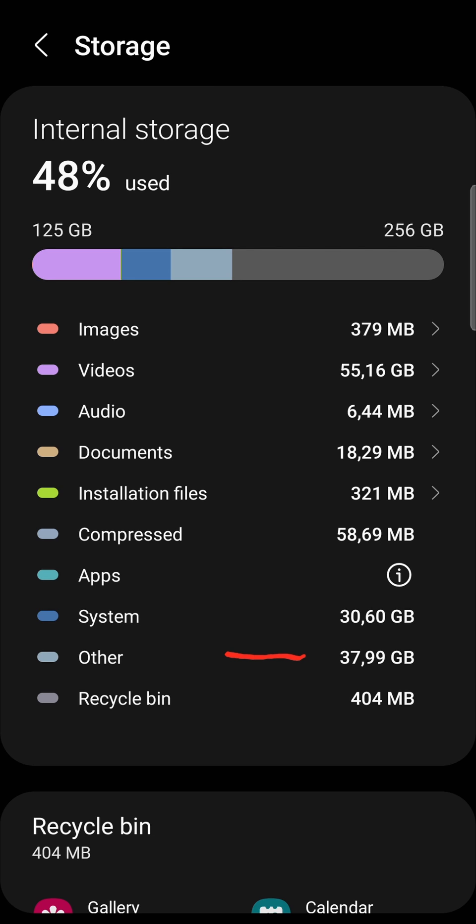what you need to do is – it's mainly caused by the apps and the files that the apps use, the cache files and everything like that. So in order to actually get rid of some of that other storage, what you want to do is